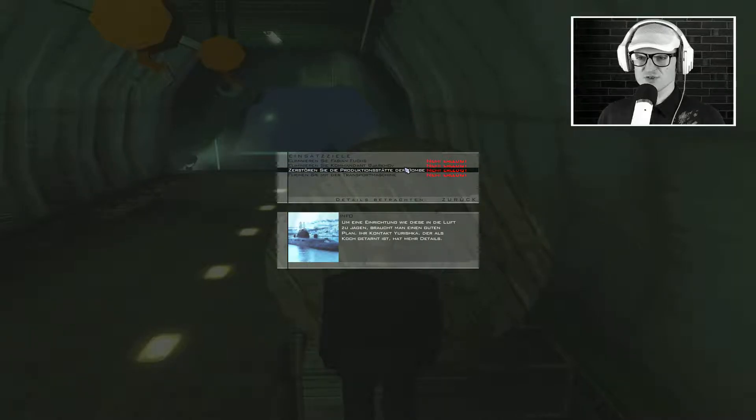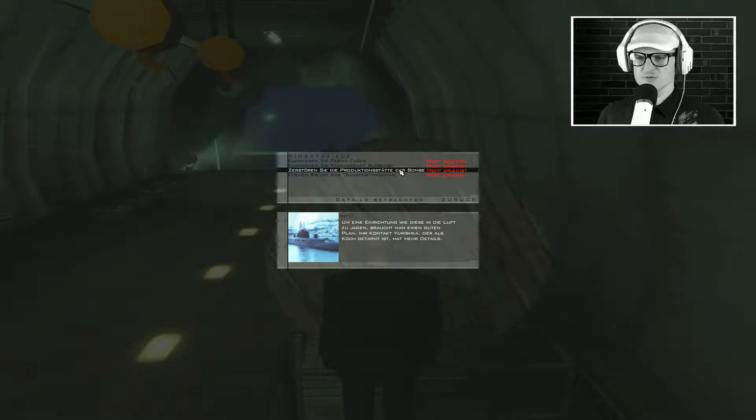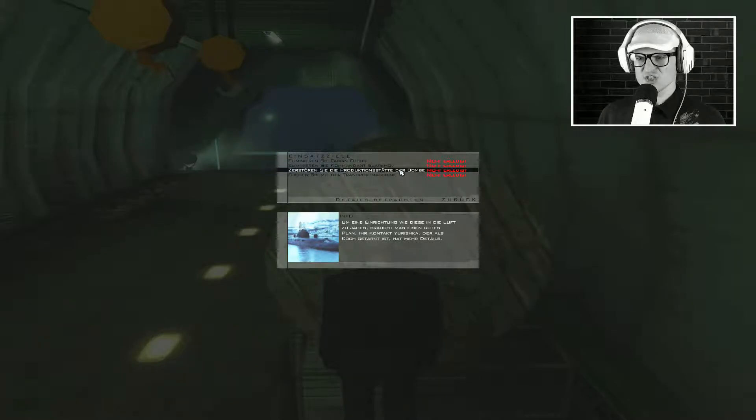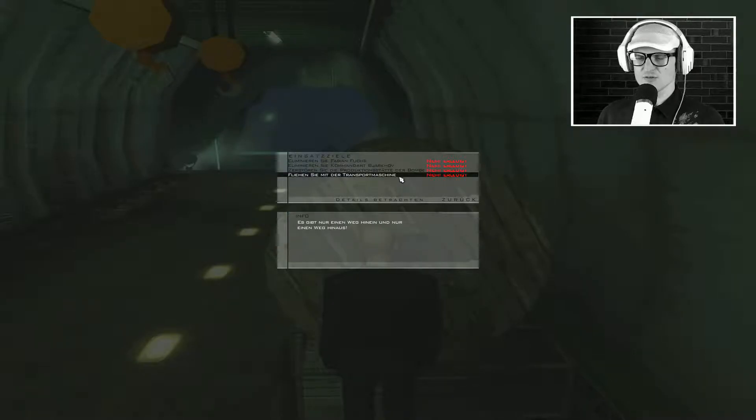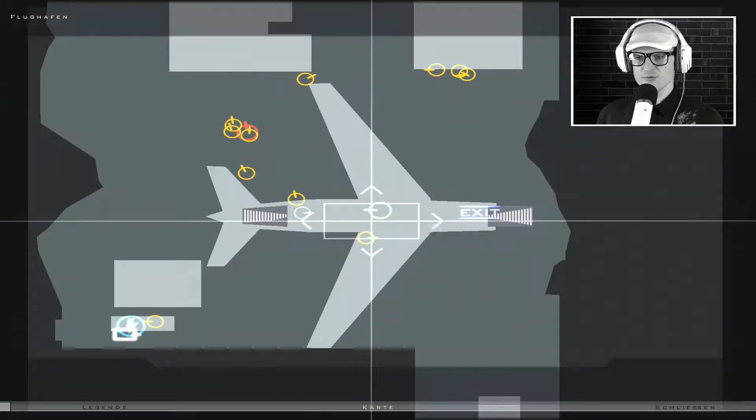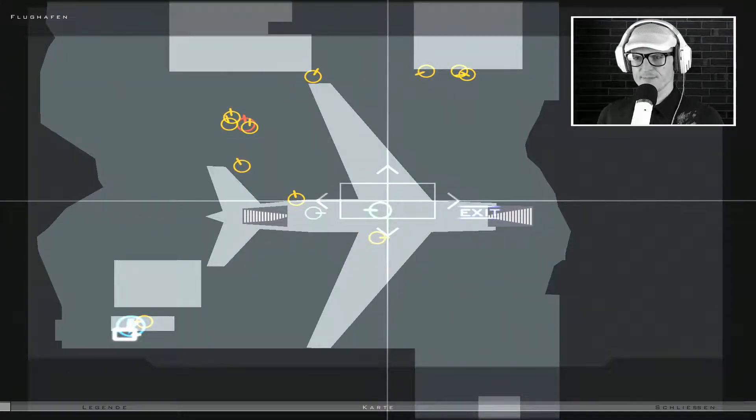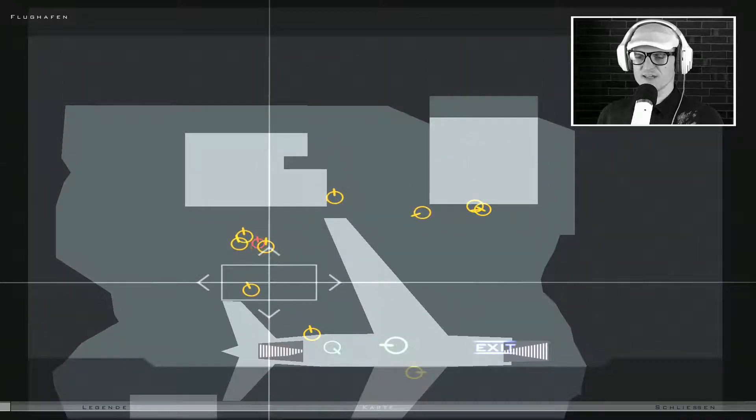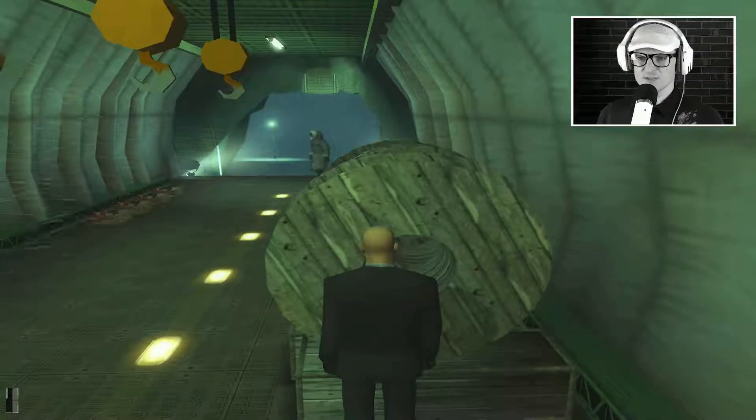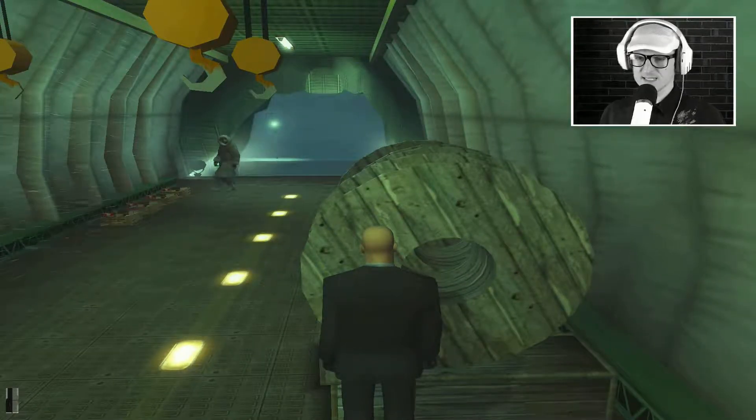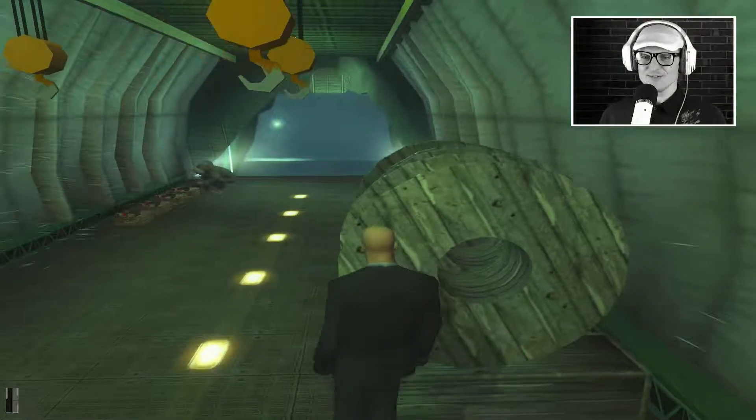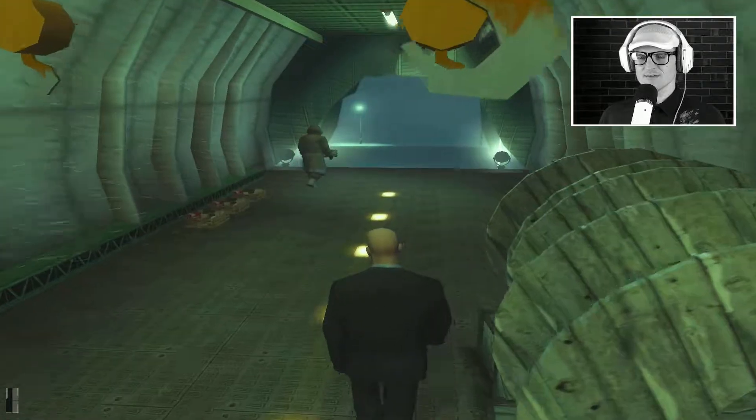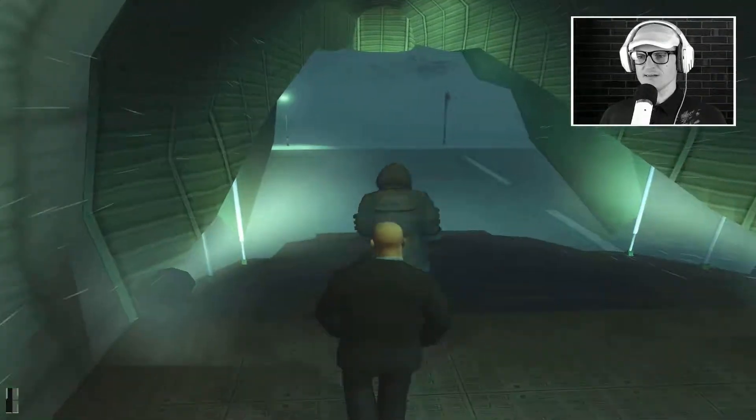Und das müssen wir zerstören. Die Produktionsstätte der Bombe. Ein altes Atom-U-Boot. Um eine Einrichtung wie diese in die Luft zu jagen, braucht man einen guten Plan. Ihr Kontakt, Jurischka, der als Koch getarnt ist, hat mehr Details. Und ansonsten hauen wir hier mit der Transportmaschine wieder ab. Oh, und da ist quasi schon unser erstes Ziel. Es gibt einen Trick. Ich kenne den.